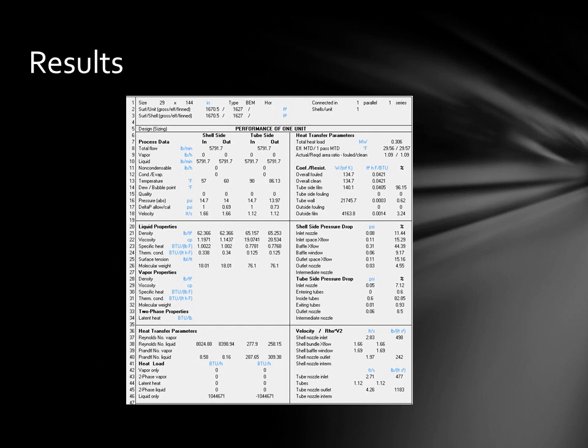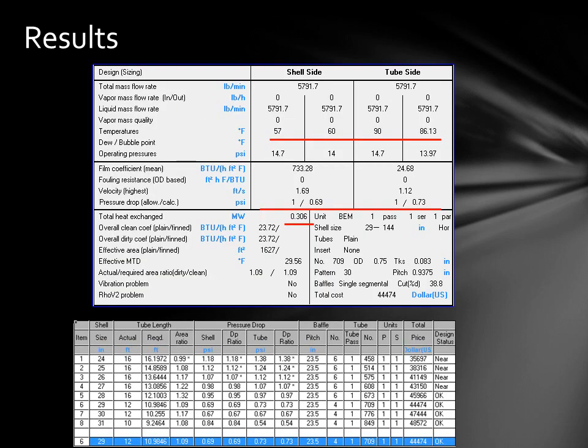Once we had the program up and running, we plugged in all the given parameters and allowed the others to vary. We then ran the simulation, which allowed the program to output the optimized design for us.